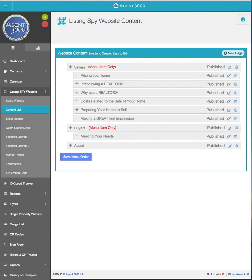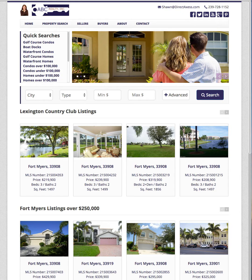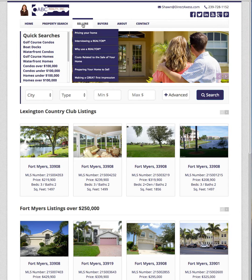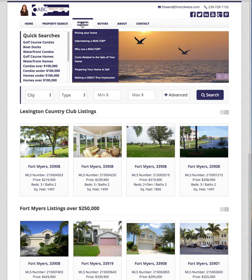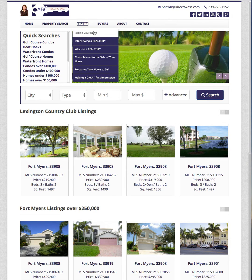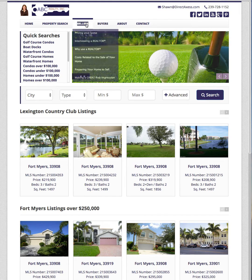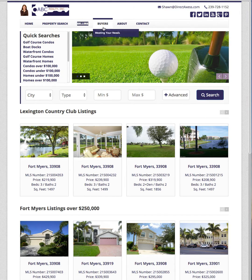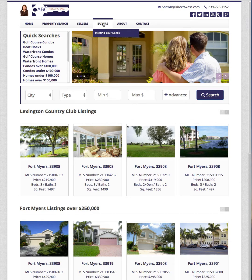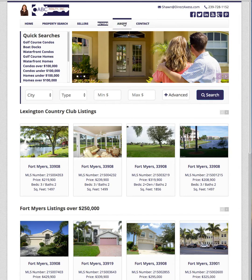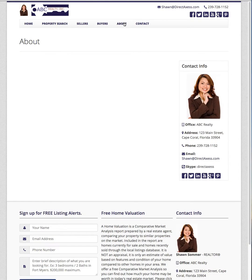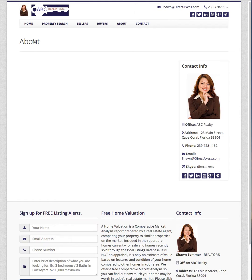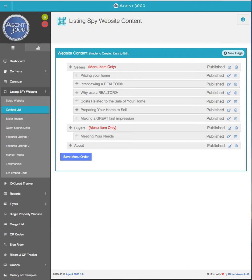Again if we go back to the website here under sellers I can click. I'm clicking on sellers right now and nothing happens, but if I click on any of the content I will go to it. Same thing for buyers. Now over here in the about I didn't make that a menu item only so it just went straight to the about page which I haven't added any content to yet, which leads us into the next step.